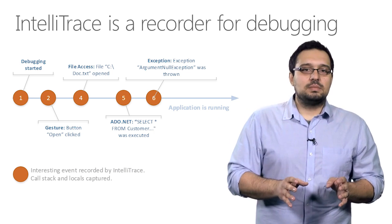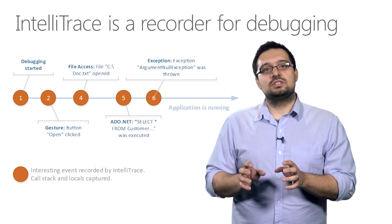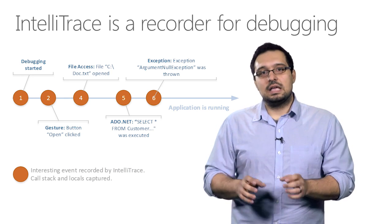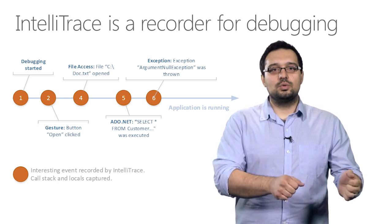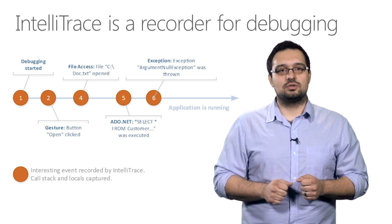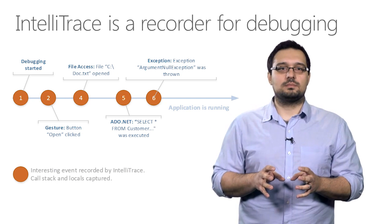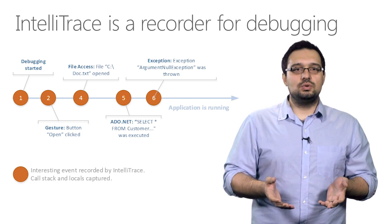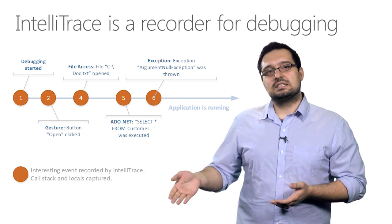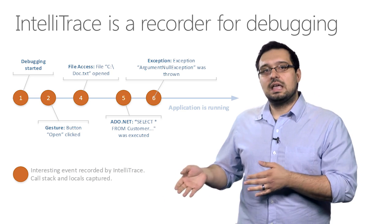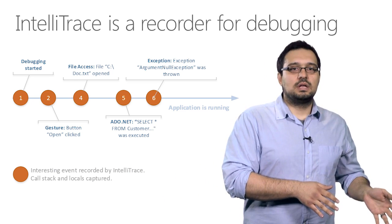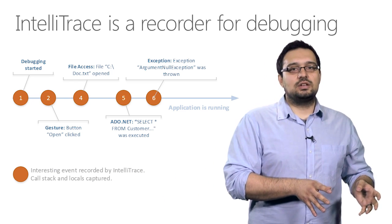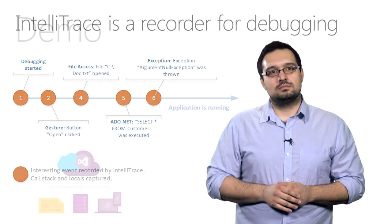Every time IntelliTrace detects an interesting event taking place, it captures the call stack along with some local variable information for that particular moment in time. What this allows you to do is execute your testing steps to reproduce a bug, and then go back in time and examine the state of your application as it was when those events took place.